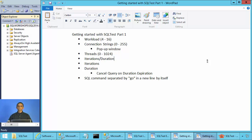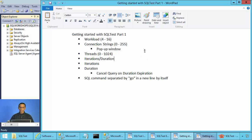Ladies and gentlemen, welcome to SQL Server performance monitoring and tuning video brought to you by sqlworkshops.com. In this video, we will talk about SQL test — getting started, part one.